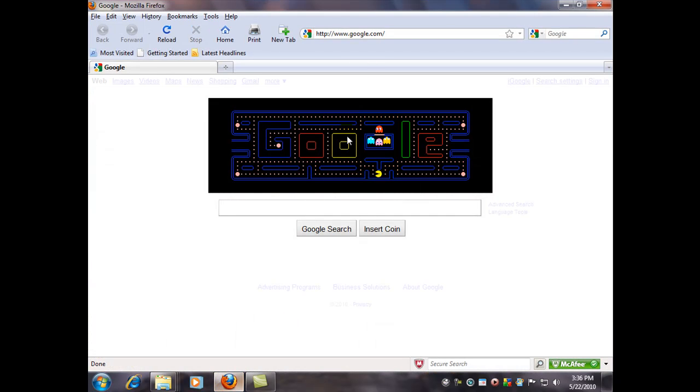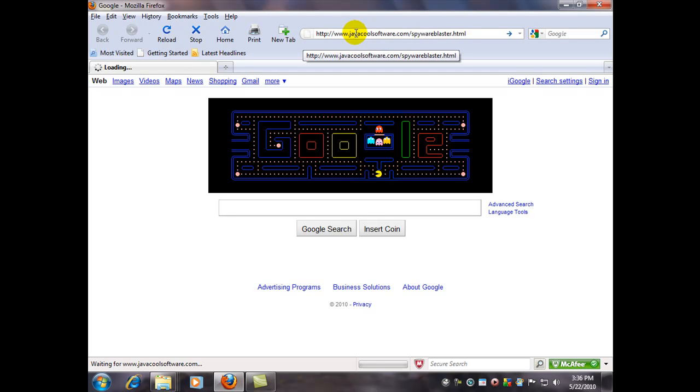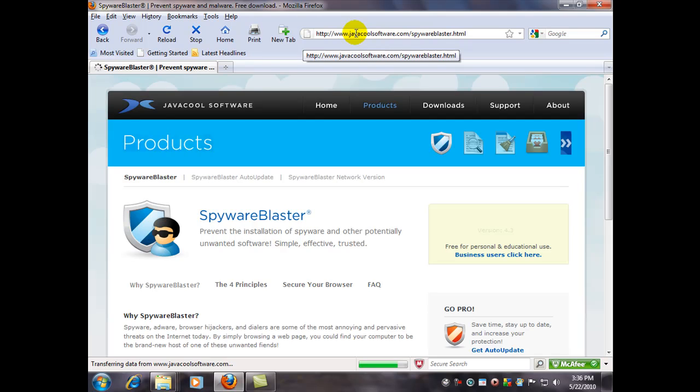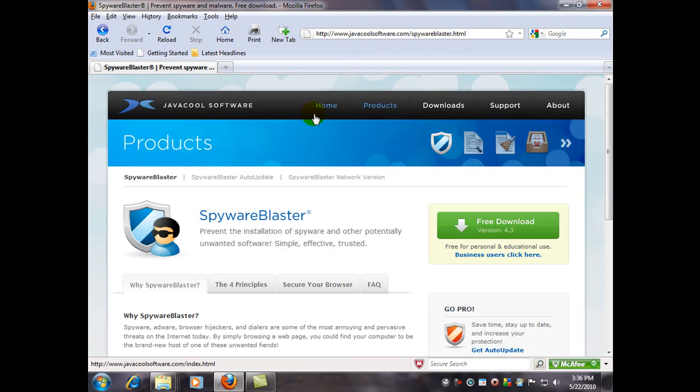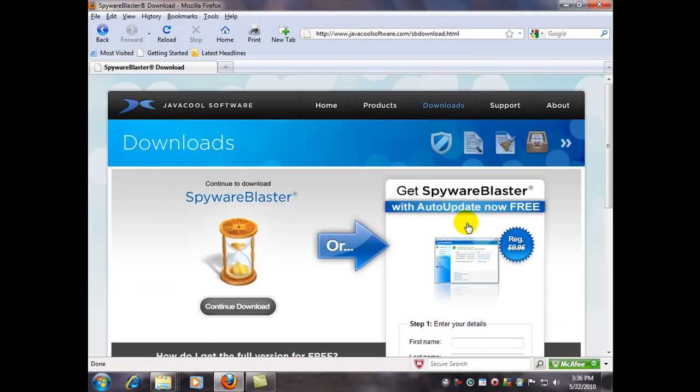So I'm going to use Firefox and there's their website address. The address will also be posted near the video here so you can type it in yourself or just click on it later. Here we are on their home page and we're going to start the free download.